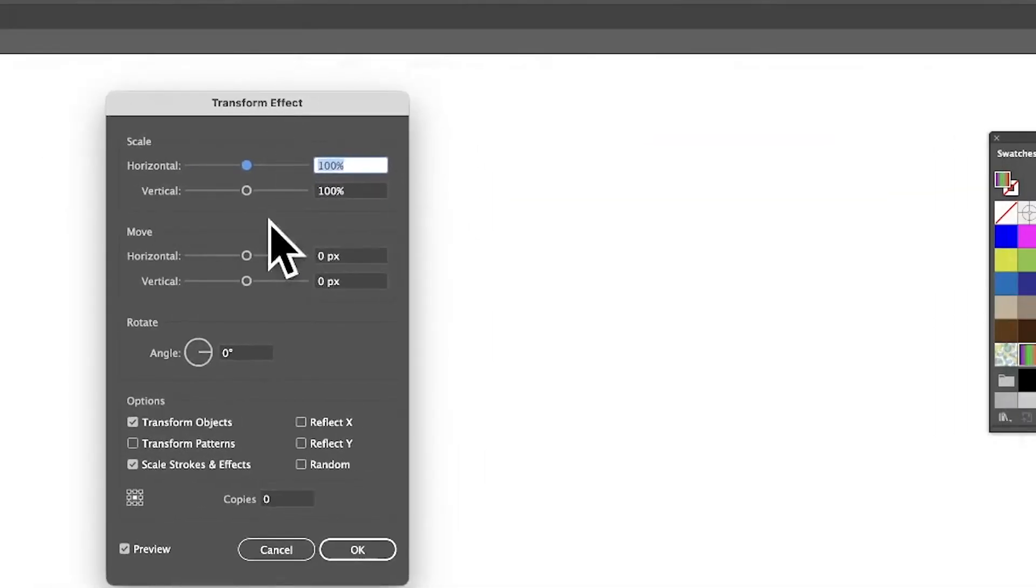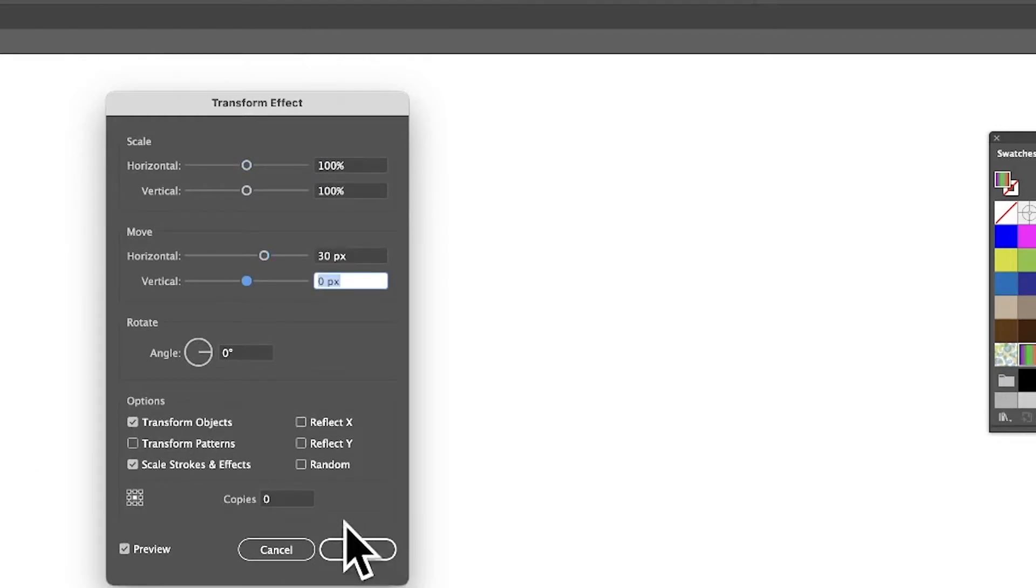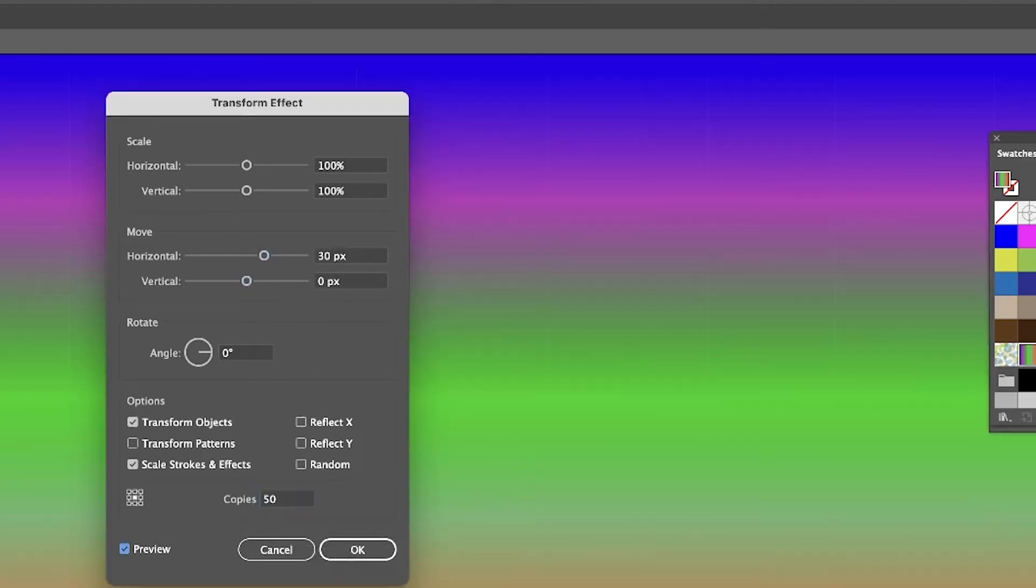You can see it moves there. However, I don't obviously just want one. I want 50, so 50 there, and you can see it's applied straight across like that.